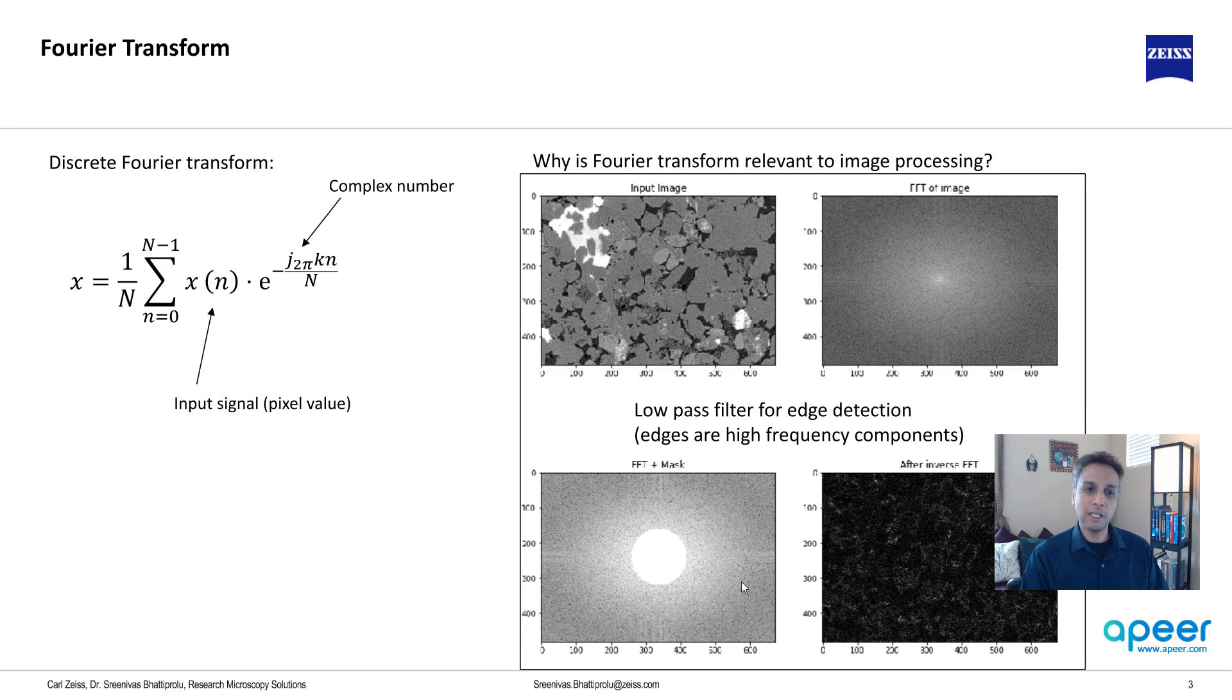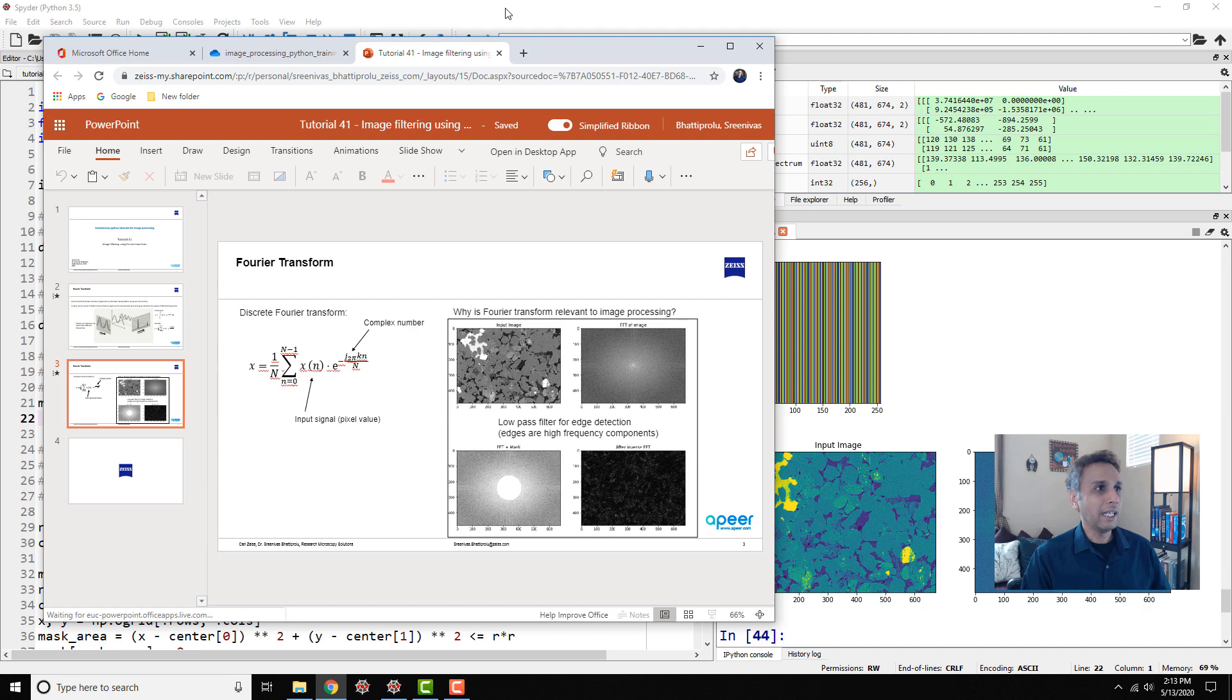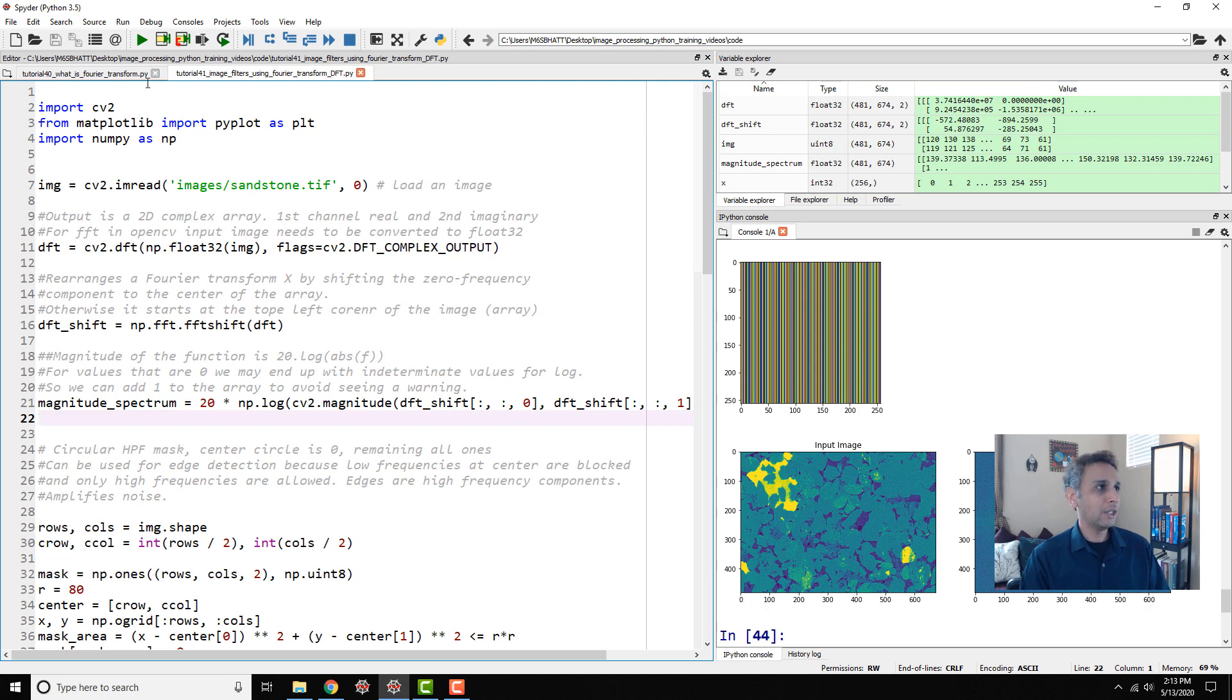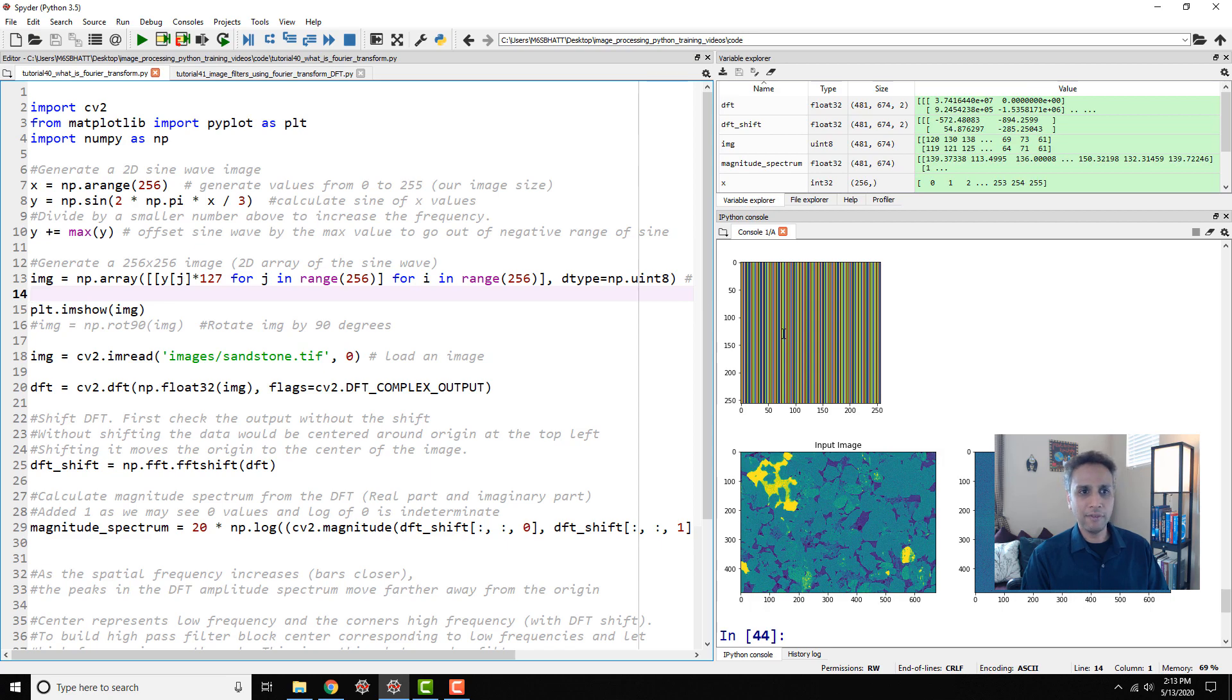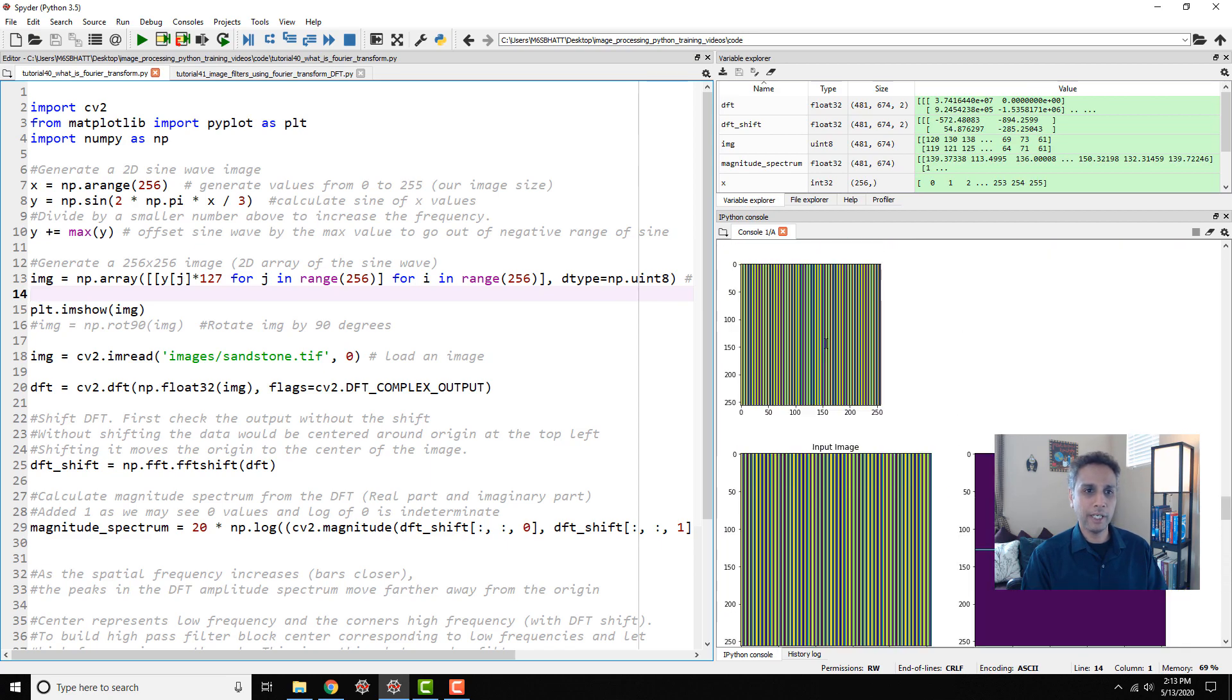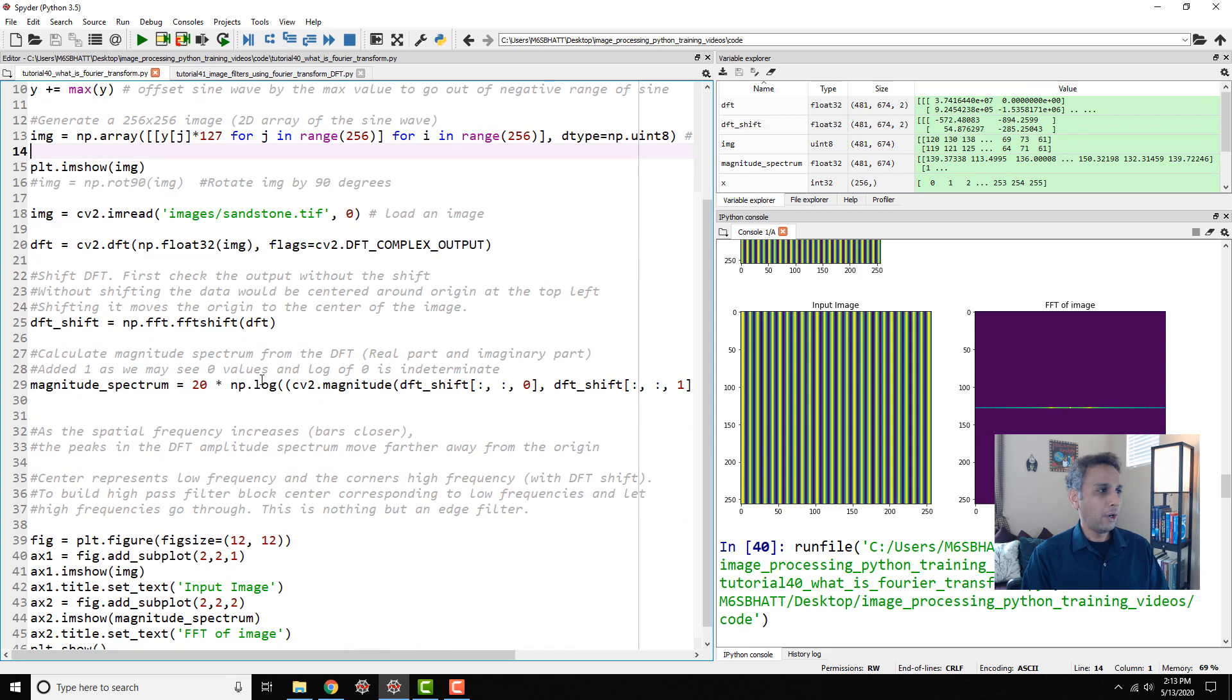Let's go ahead and do that in our Spyder IDE. I still have the code left over from our last tutorial where we looked at a synthetically generated sine wave.